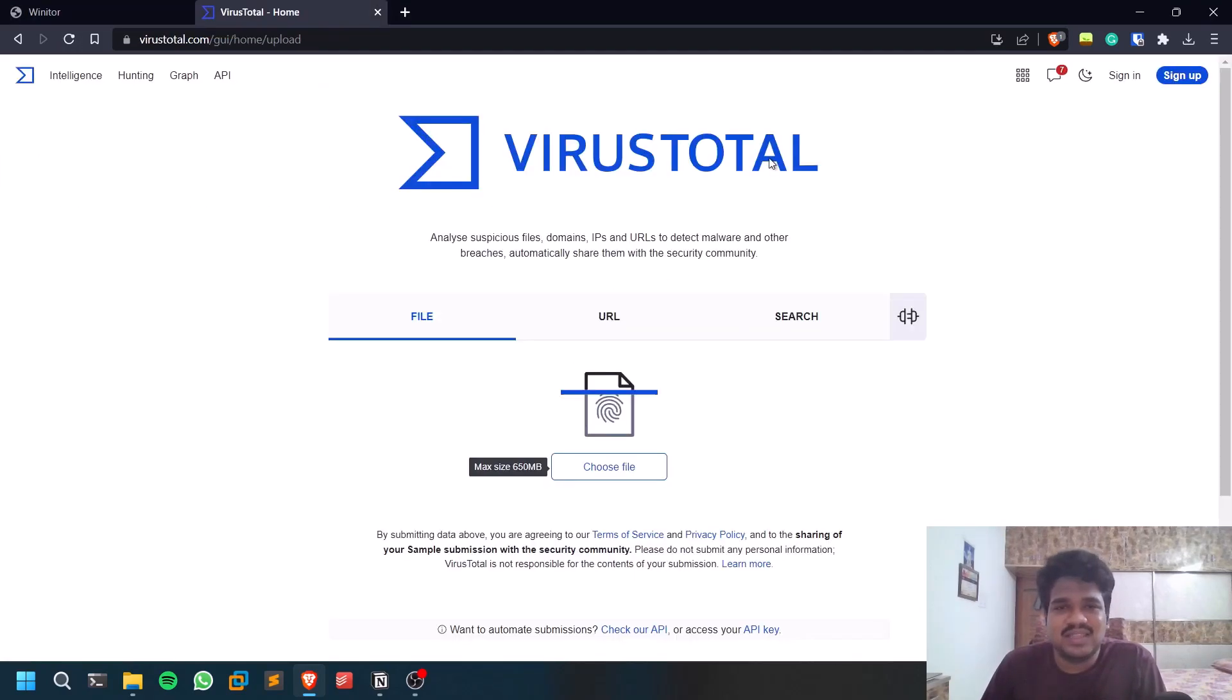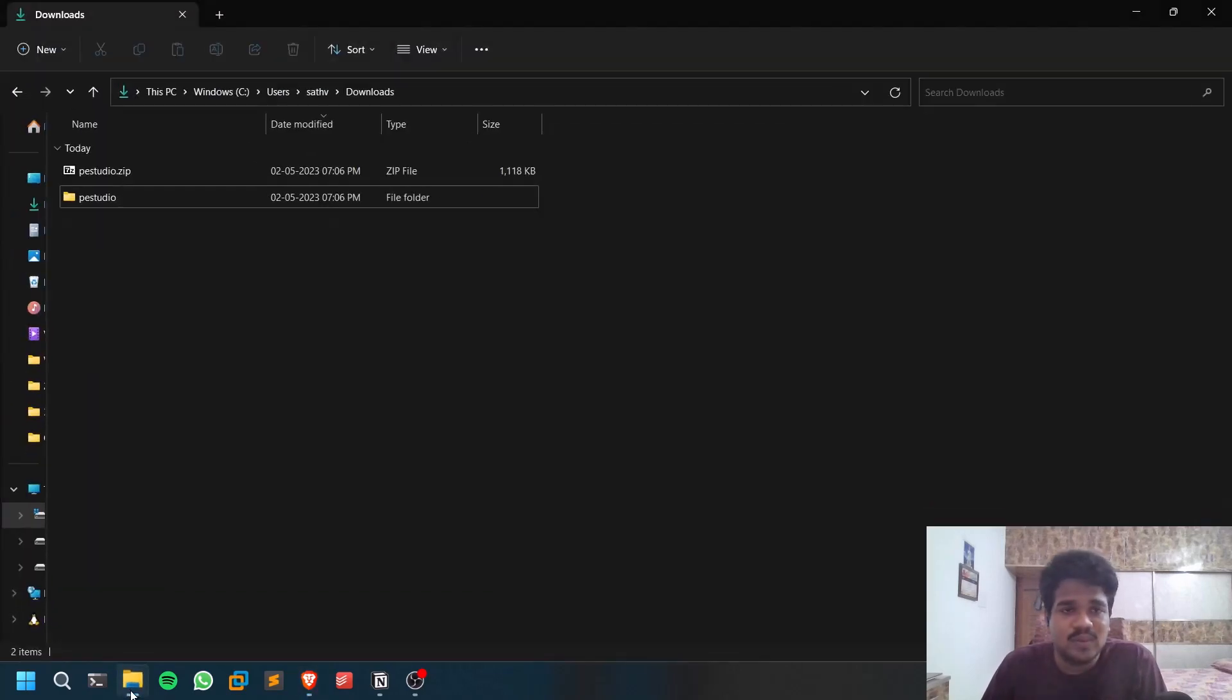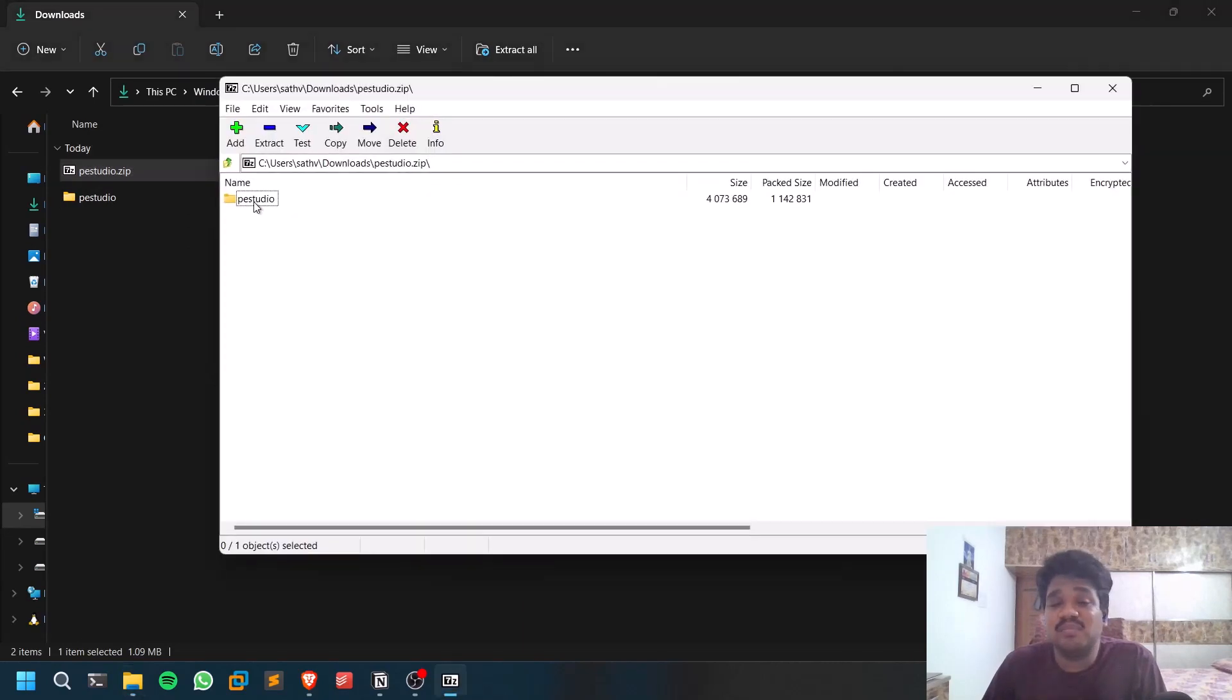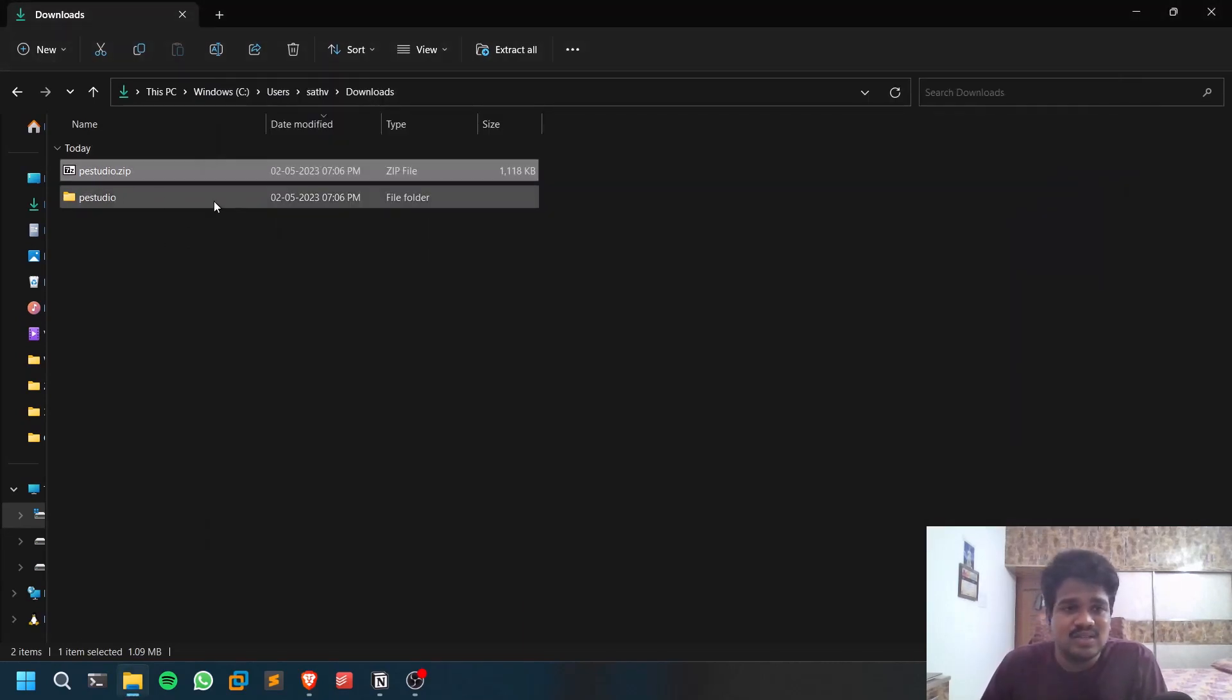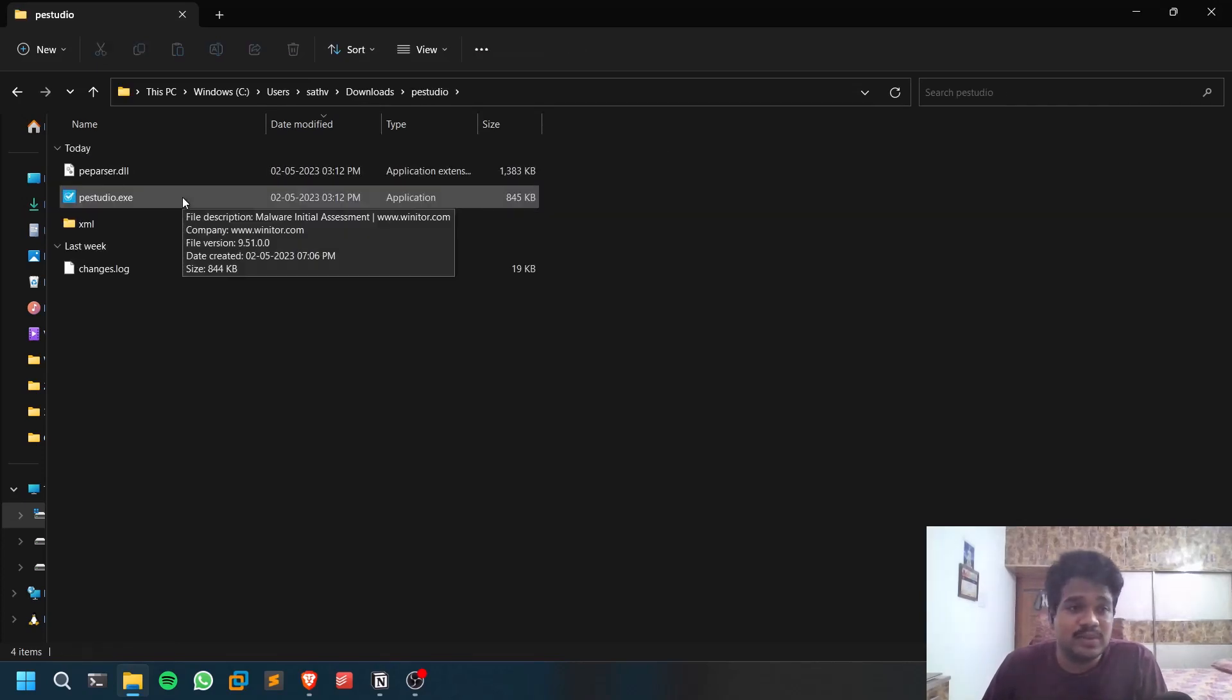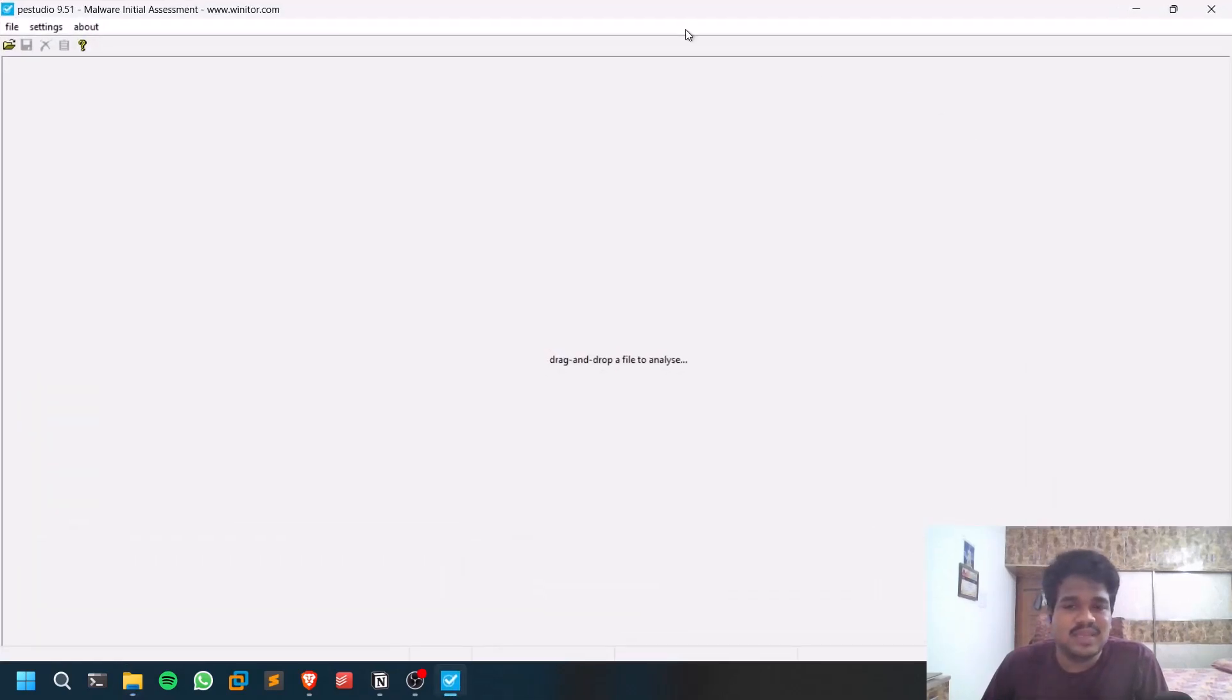VirusTotal is basic, so you have something called PE Studio. This is a cool application. You can click on download - I already downloaded it. You'll have a zip file. If you open that, you have a PE Studio folder here. You can extract that. Don't worry, all the links will be in the description below. You can just run this PE Studio exe, and this is the basic interface.